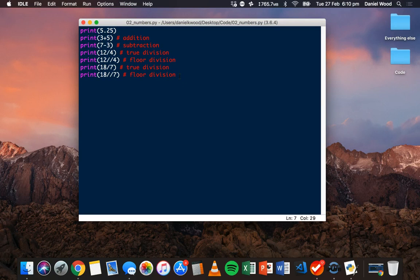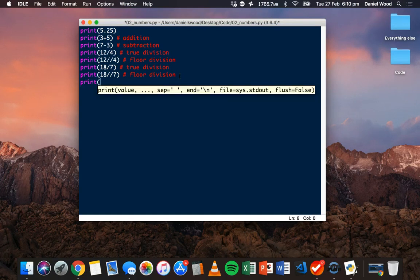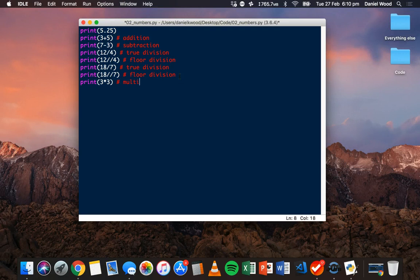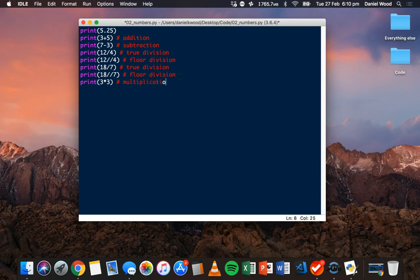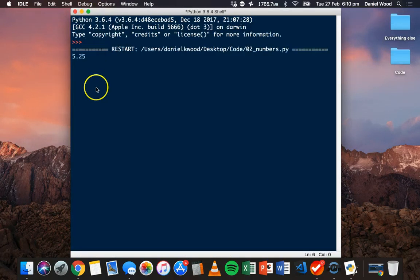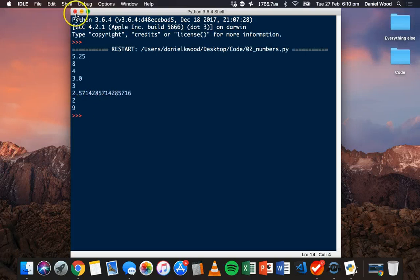We can also multiply. If we want to multiply numbers, for example, 3 multiplied by 3, we use the star or asterisk. Let's save and run that. And we should see 9 there.